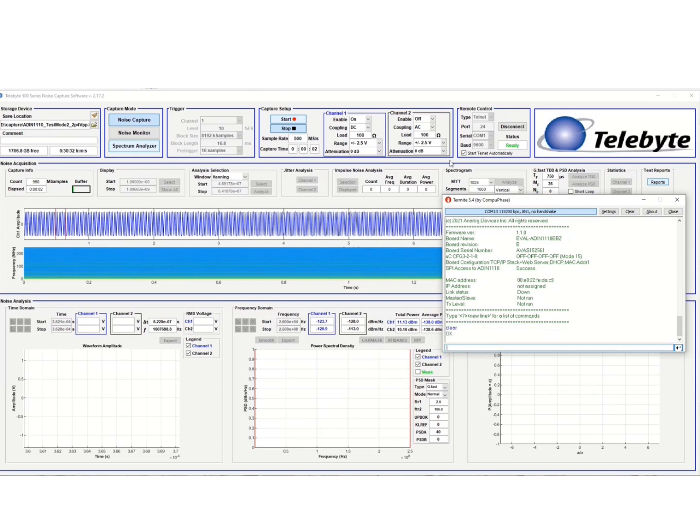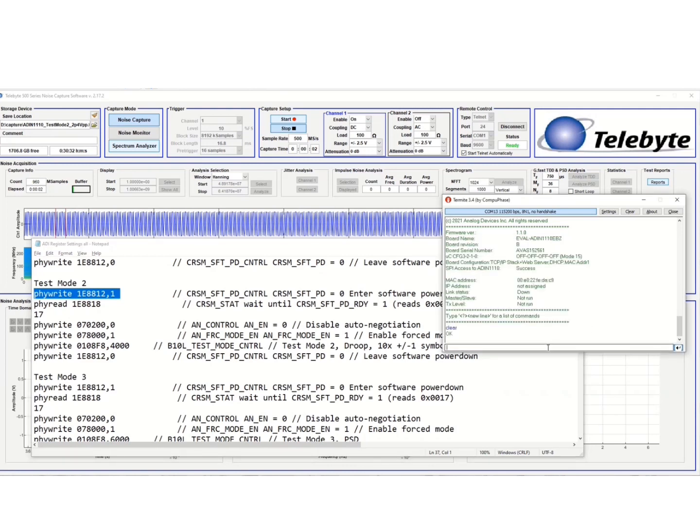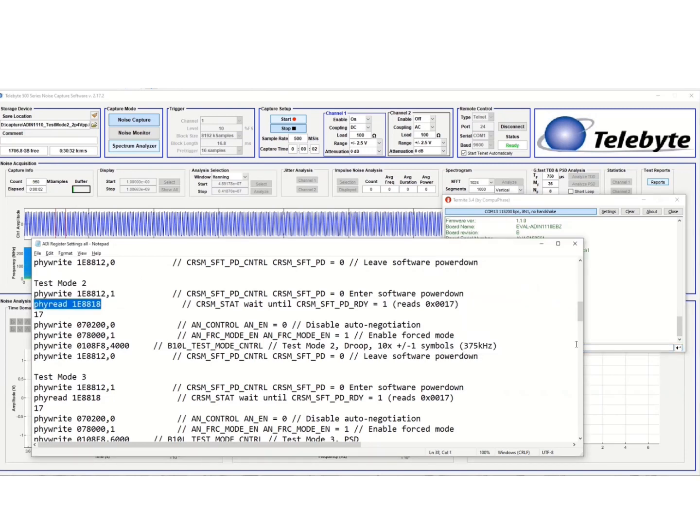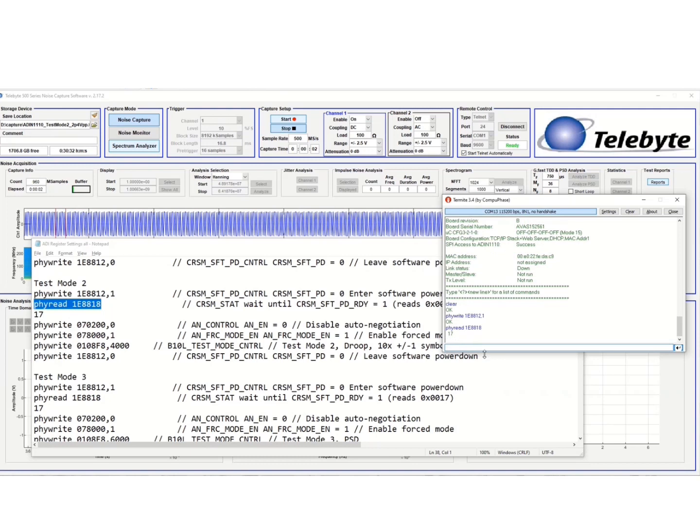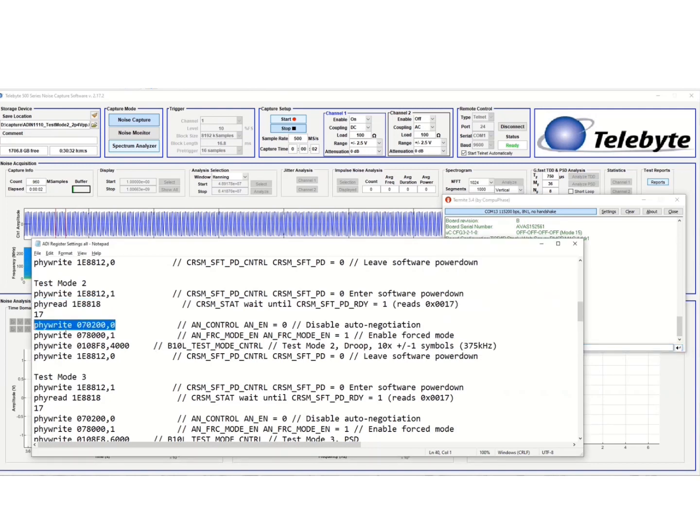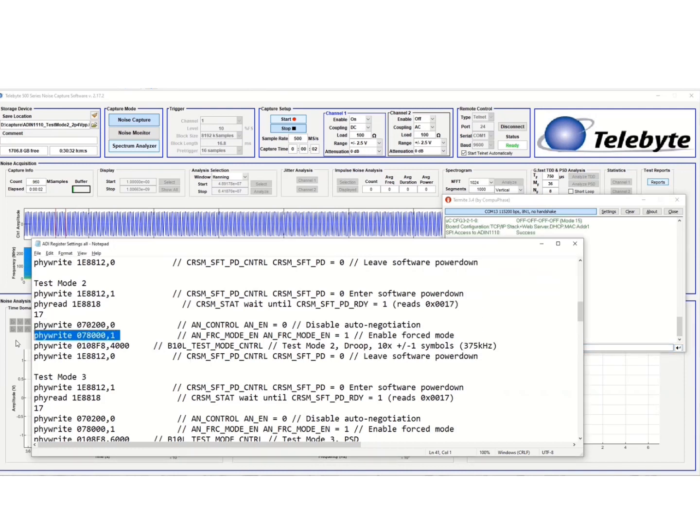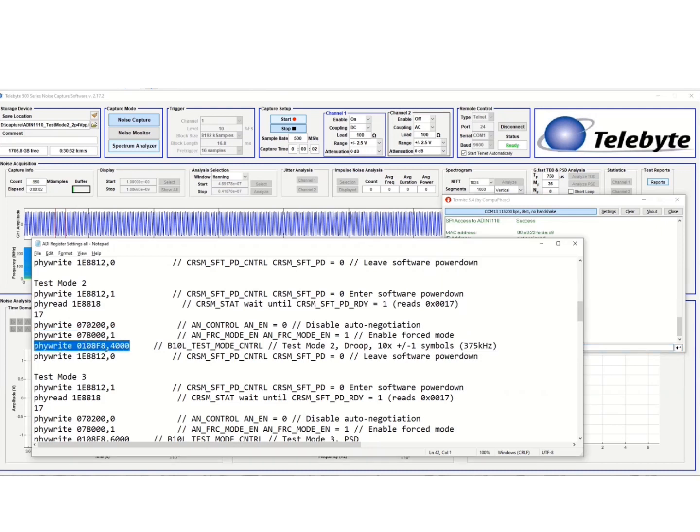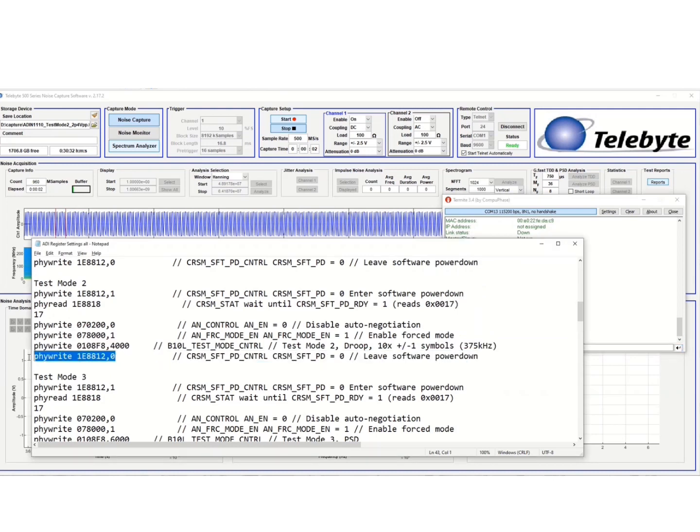So what we'll do is I have a note sheet here to put it in a proper mode. We're going to put it in test mode 2. So first of all, we're going to enter software power down. A PHY read command to make sure that we are ready in a software power down mode. Then we'll disable auto negotiation. Next step is to enable a forced mode. Then we want to write this 4000 value into register 0108F8. And this will generate a test mode 2 signal so that we can measure our transmitter output voltage droop.